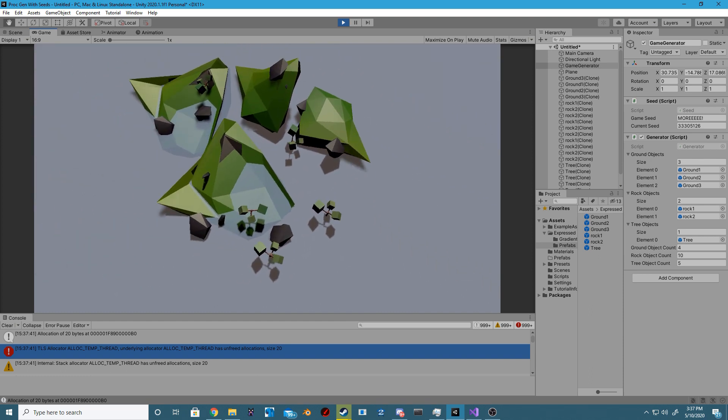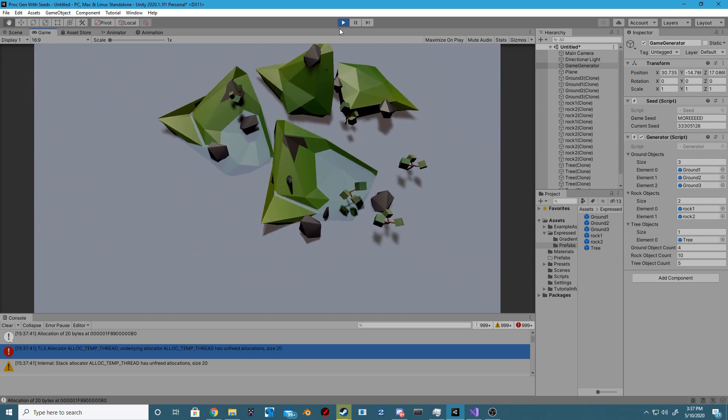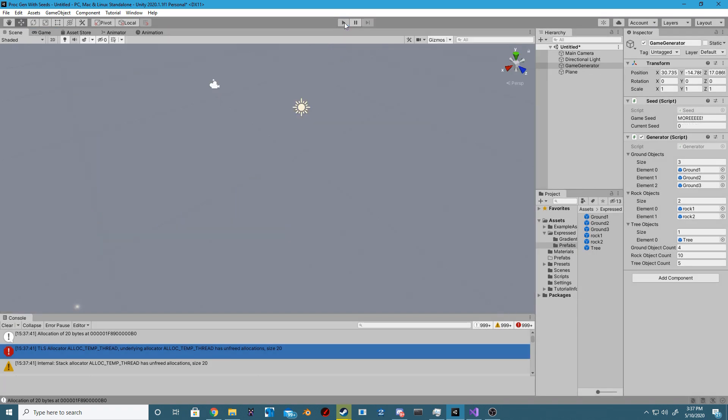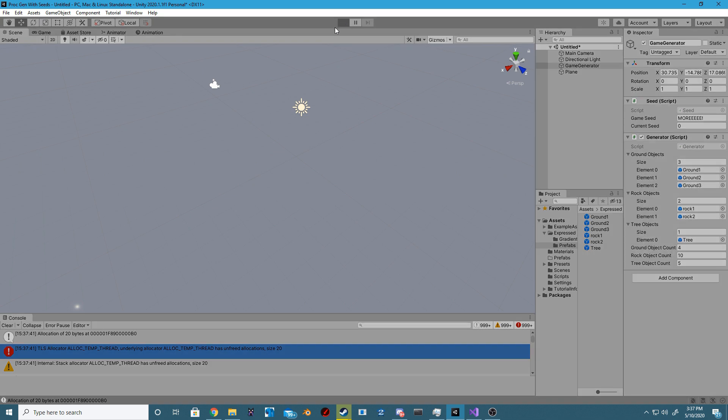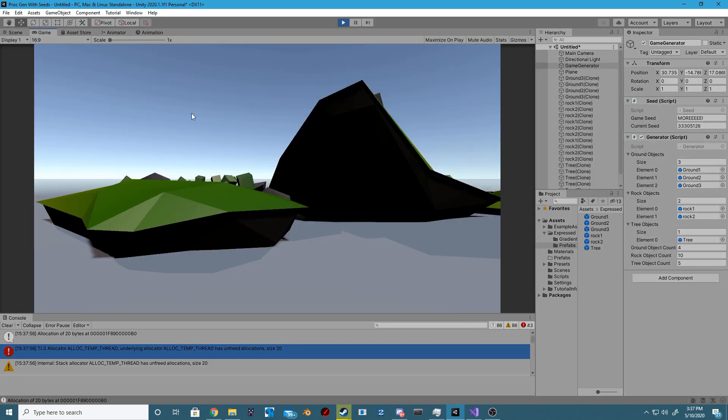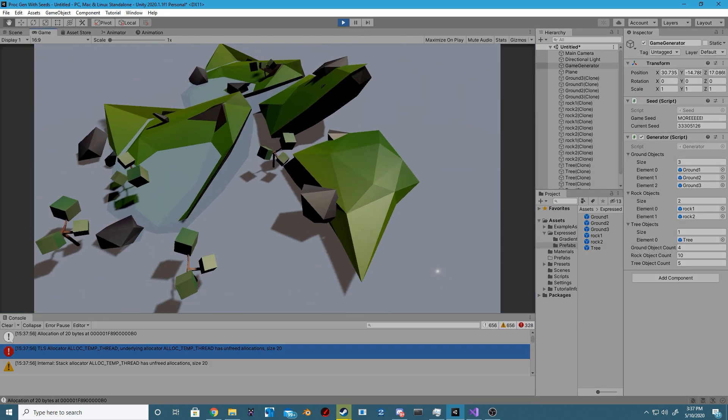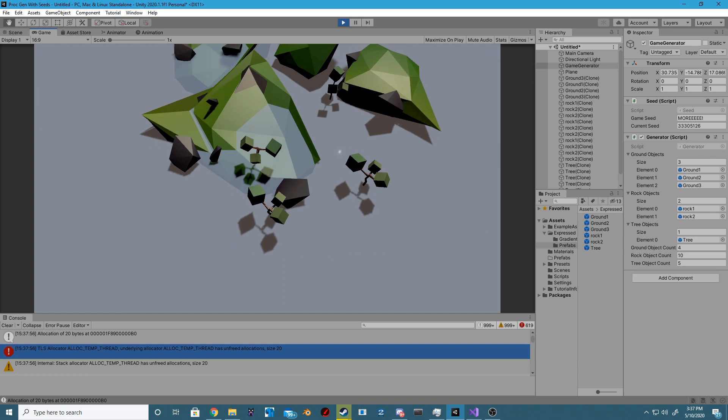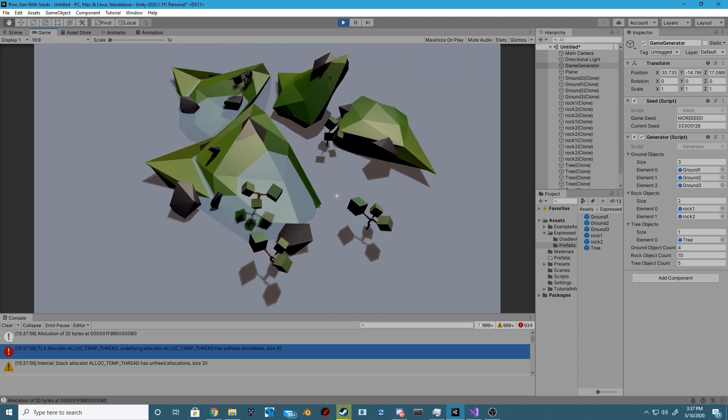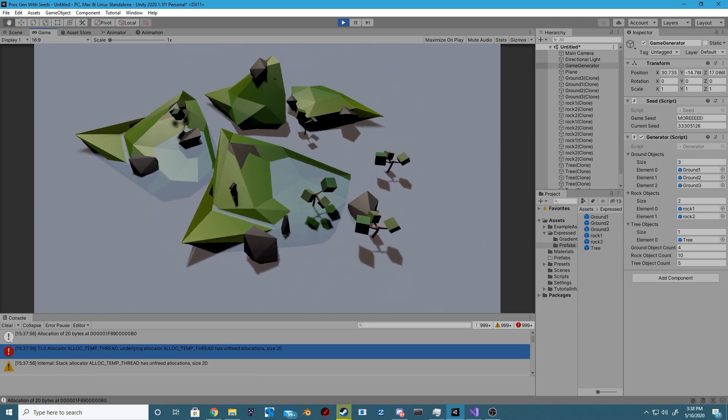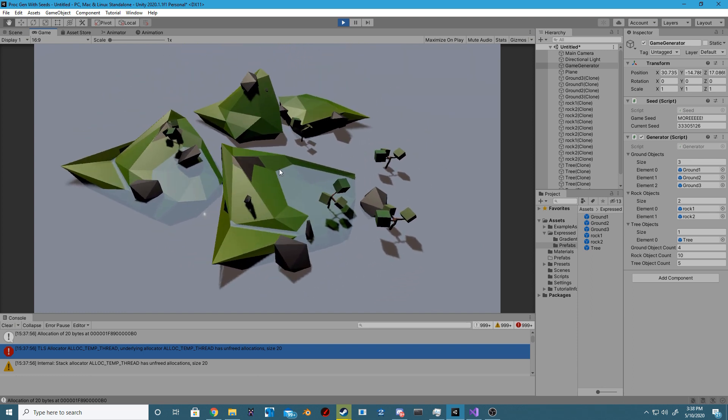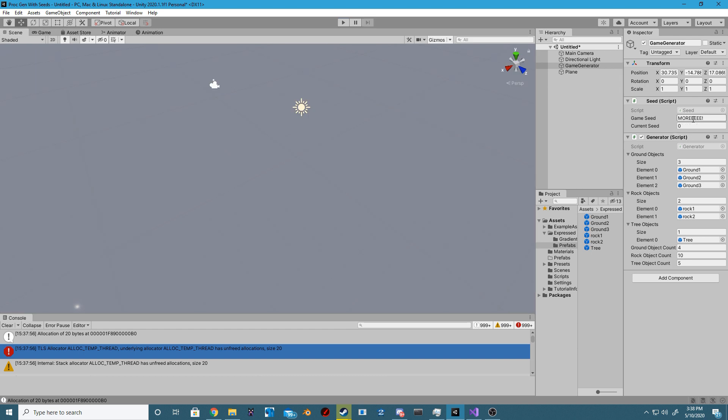Now if we change that game seed, our string, into something else it can be any string, it can be a string with numbers or with symbols, it can be any string you want. But if we change it again and play the scene it'll be a random island again. However if we get out of play mode and go back in it will be the exact same island so long as we are still using that exact same string.